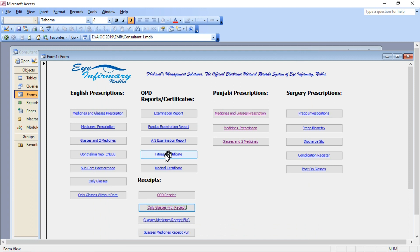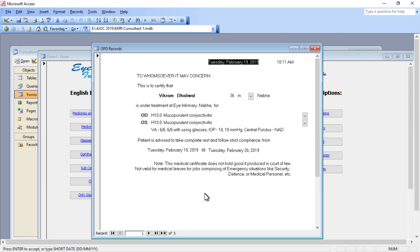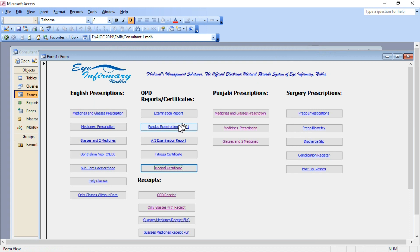If a patient asks me for a medical certificate, the medical certificate is already ready because once when I have fed these things into the EMR, these are just the forms for the same thing.